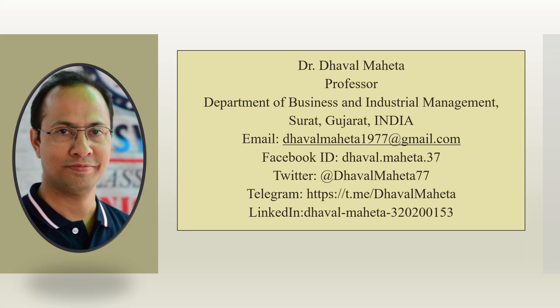Hello to all my viewers, this is Dr. Dhaval Meheta and today we will understand how to calculate sample size in case of structural equation model.